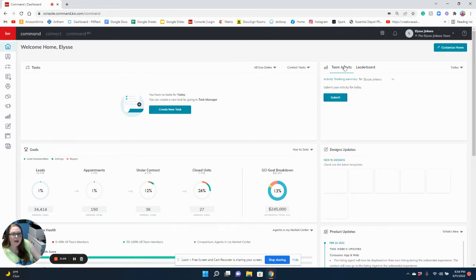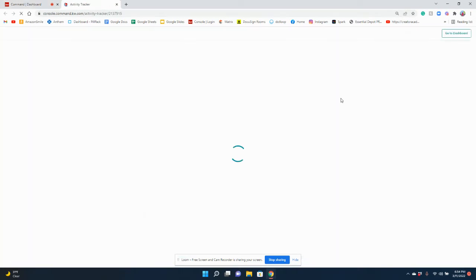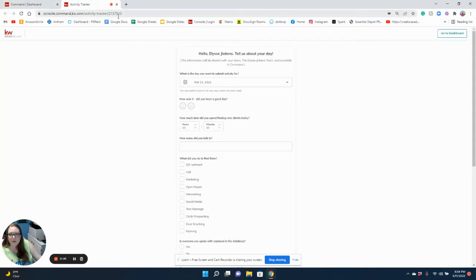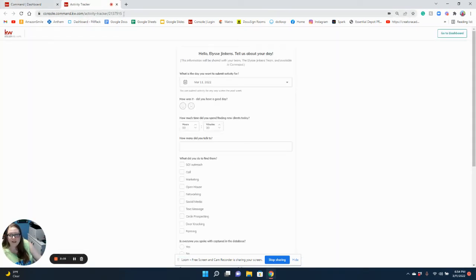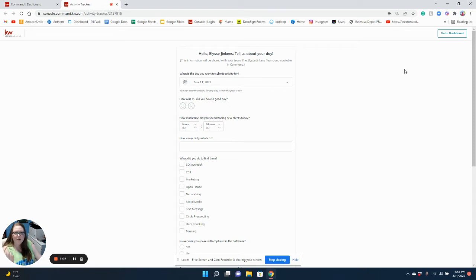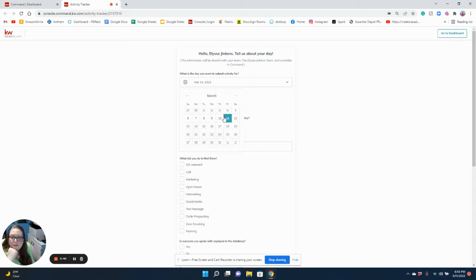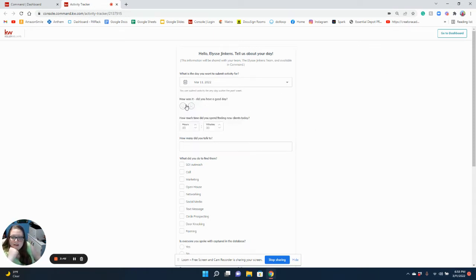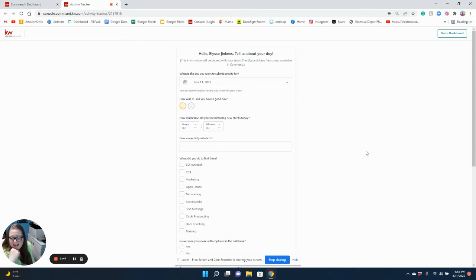To do this, you just select submit. This URL will be the same every time, so if you just want to favorite it instead of having to go through the link every single time, you absolutely can. You can also backtrack up to seven days. Today was a good day. I didn't spend any time finding new clients today. Work on that tomorrow.